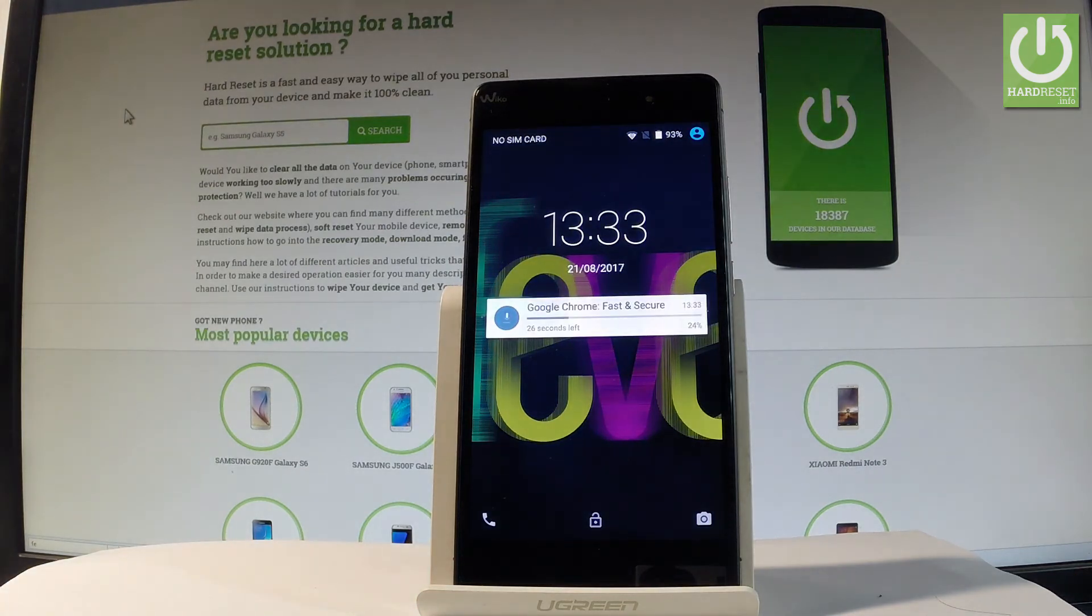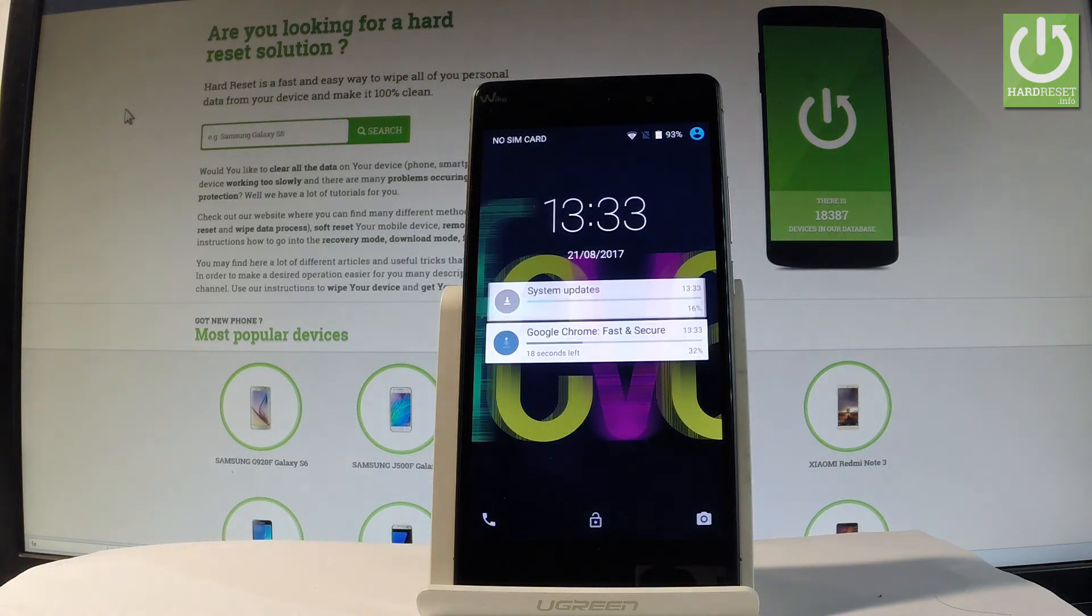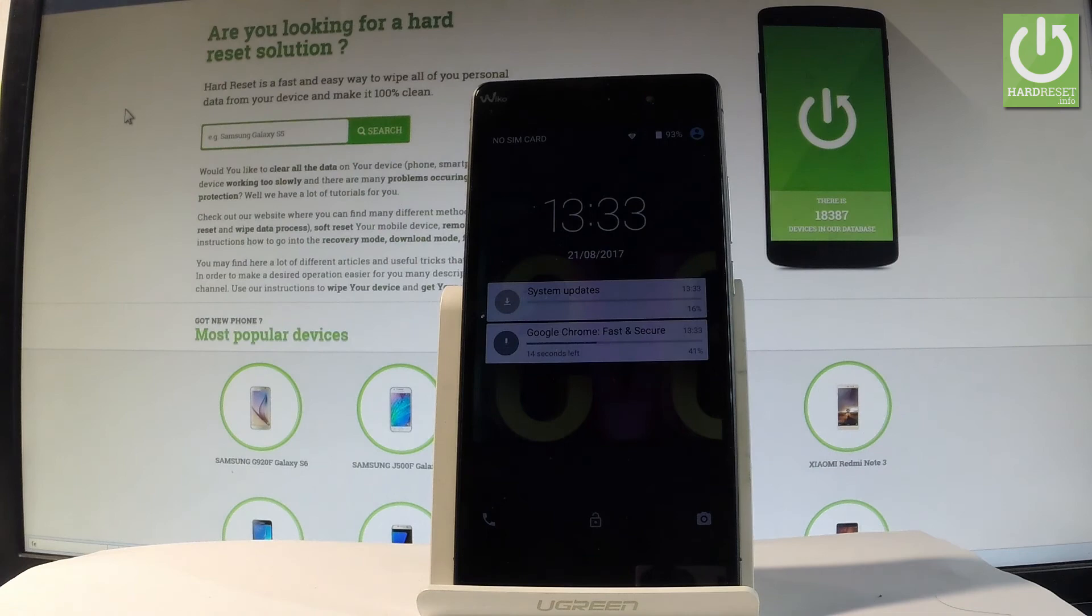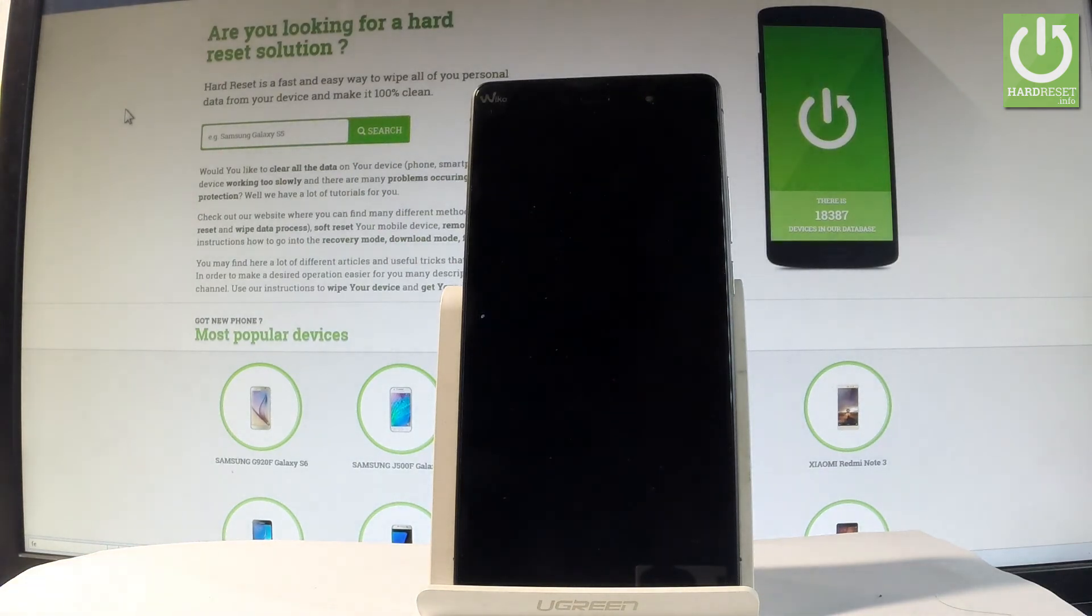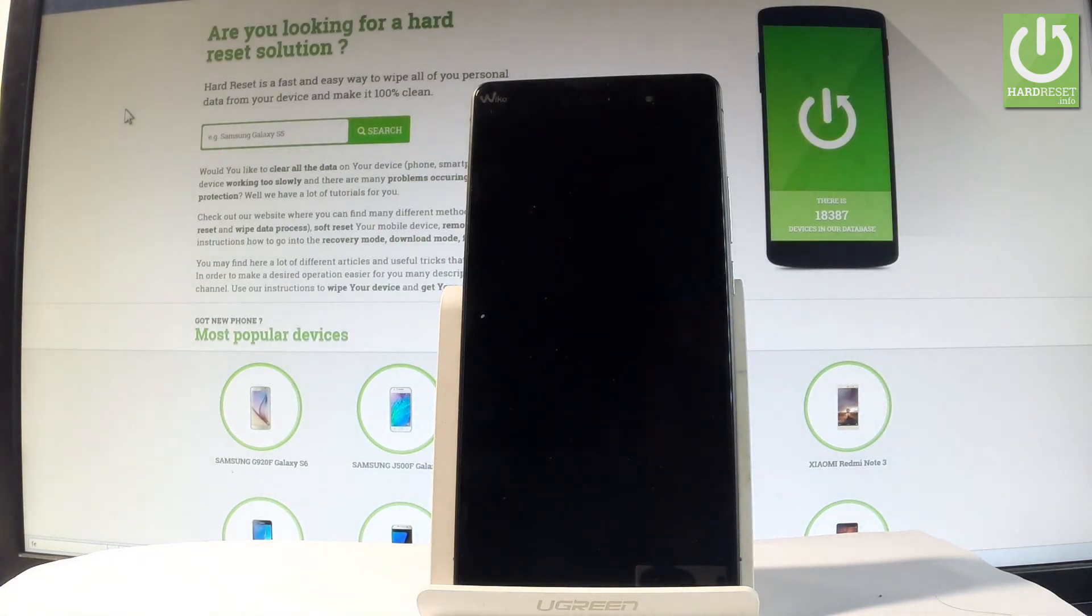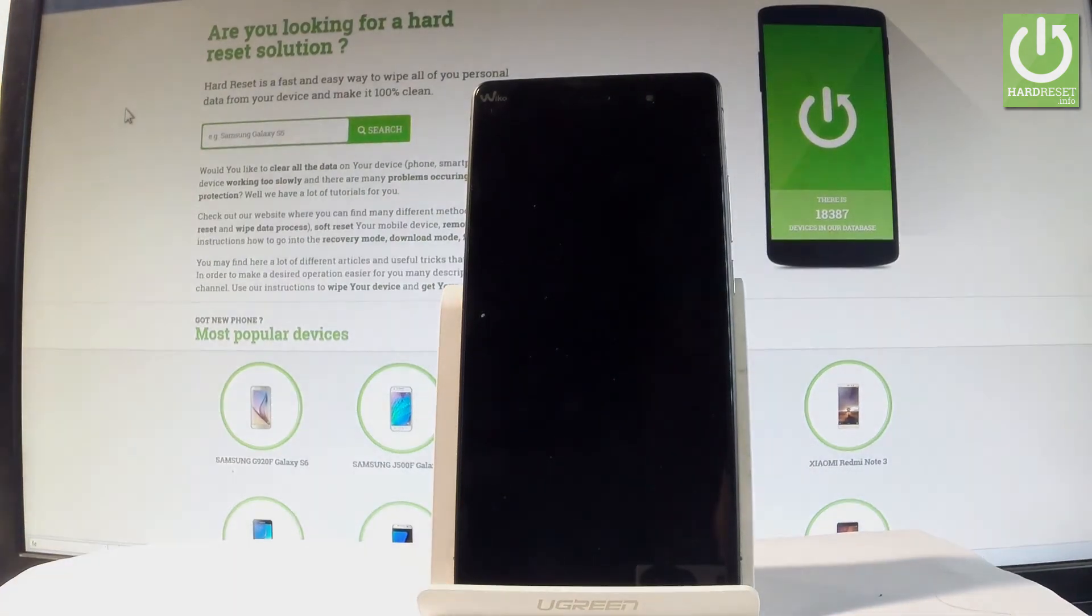Excellent, as you can see the home screen has appeared so everything went well. The device is in normal mode. Thank you for watching, please subscribe to our channel and leave a thumbs up.